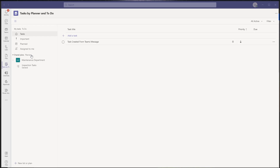This is a bit of a gap on Microsoft's part, because if you are using the Microsoft To Do application to manage your own individual task assignments, you can actually push flagged emails over into the To Do application. But unfortunately those emails will not show up in Tasks by Planner and To Do.